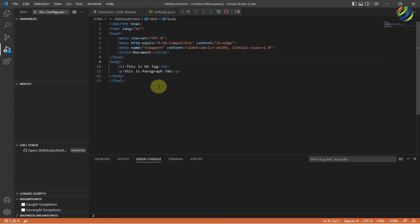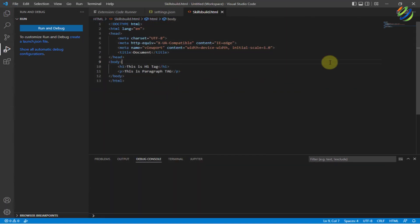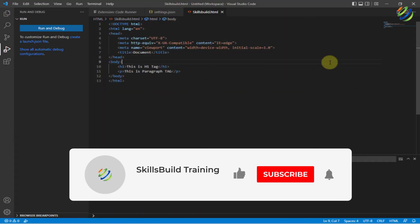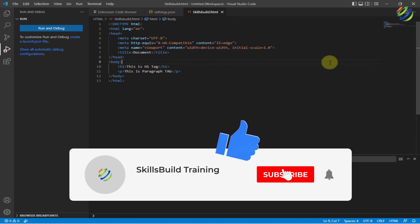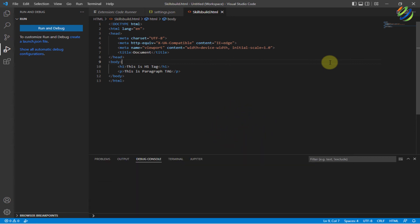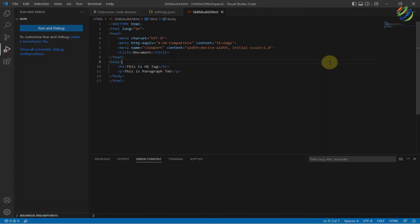And that brings us to the end of today's video. Please leave a like, subscribe and press the bell icon. We'll get back to you in the next video. Till then, take care.